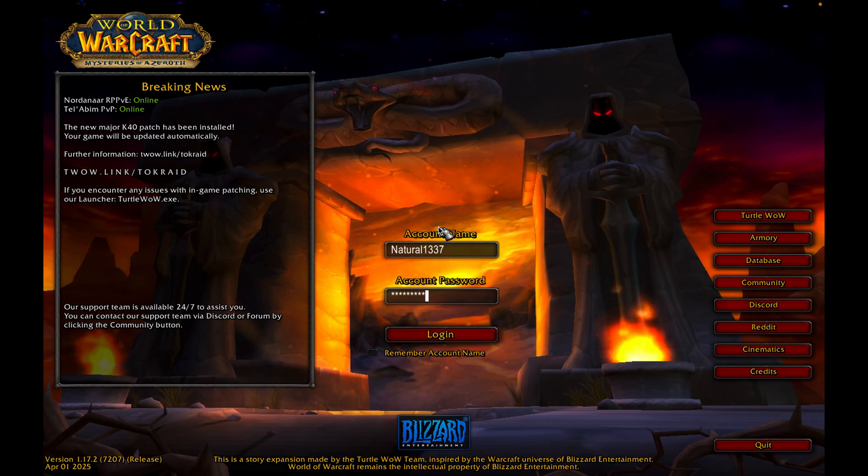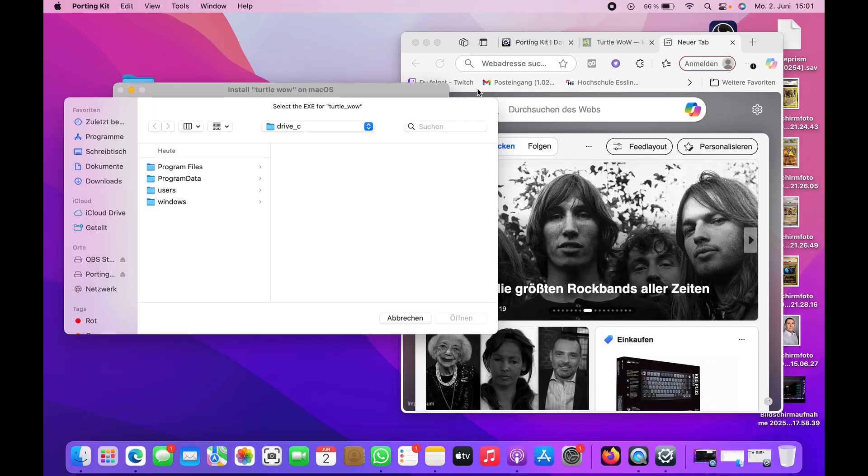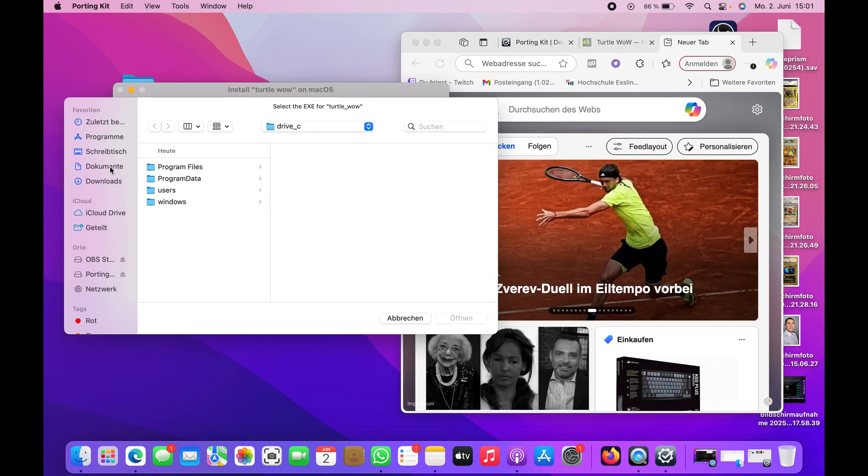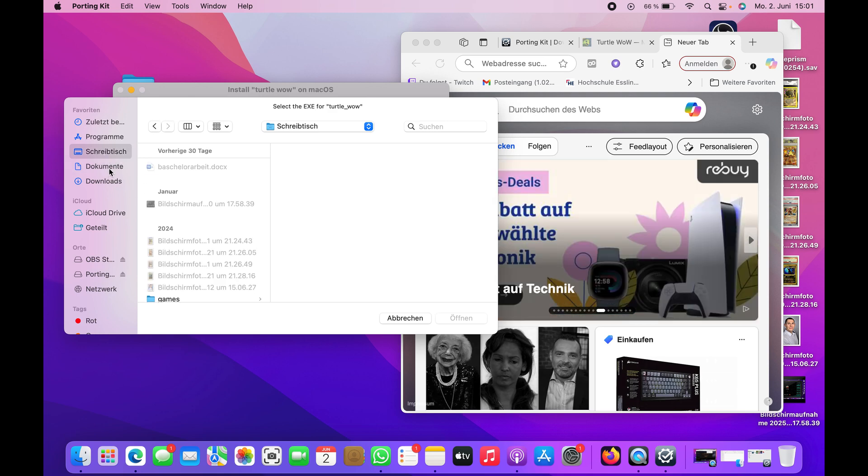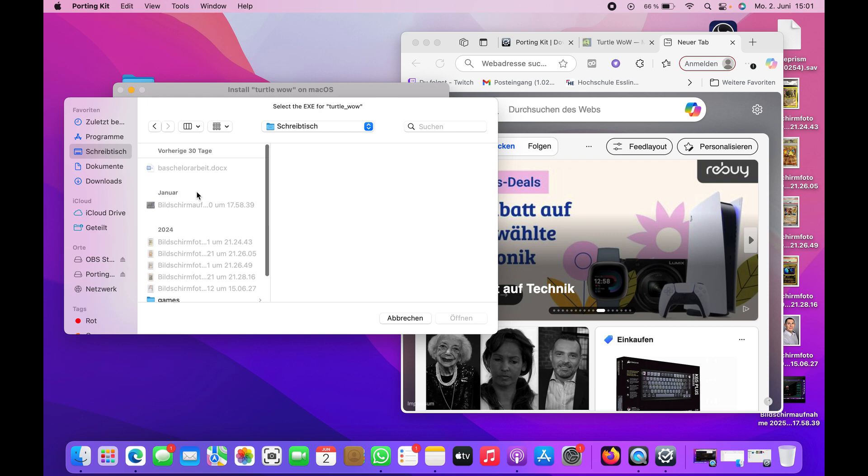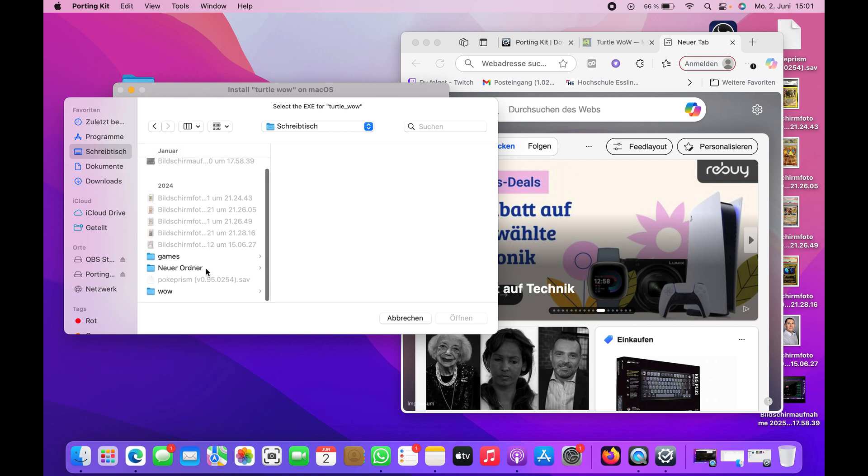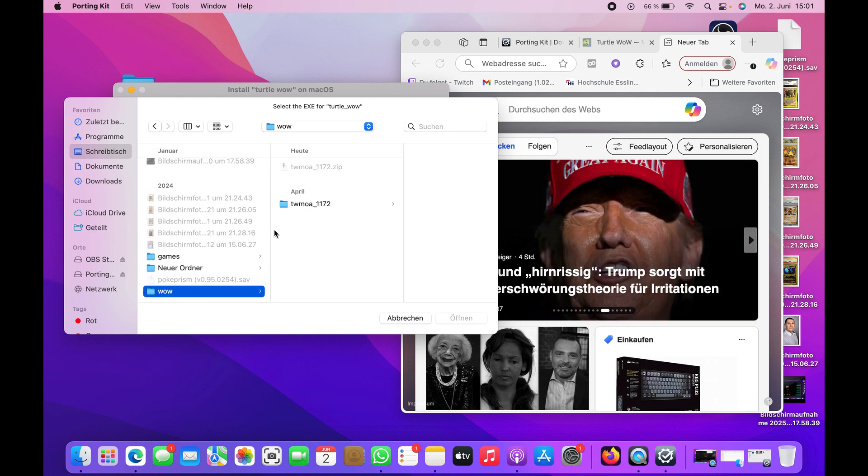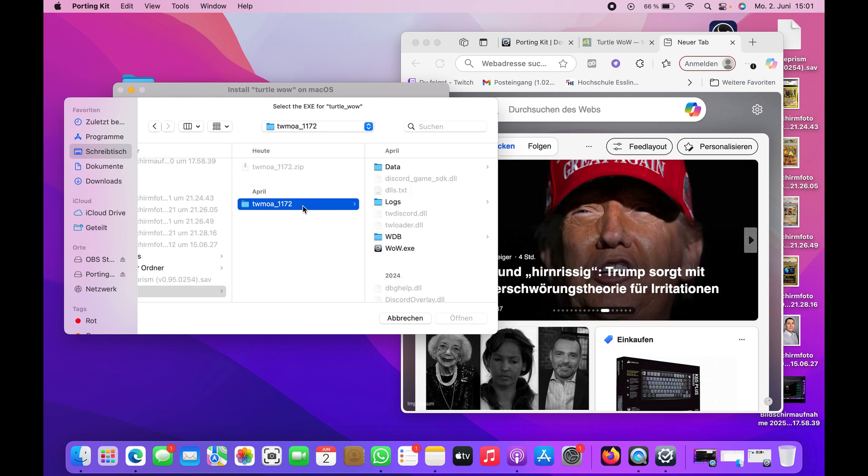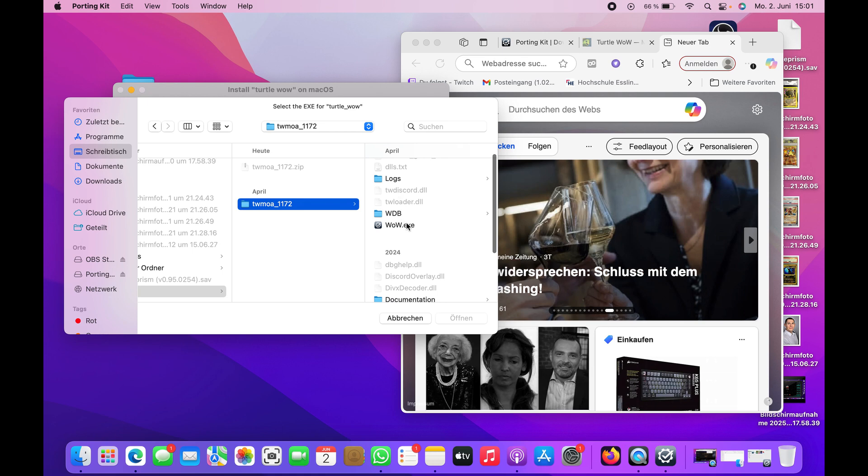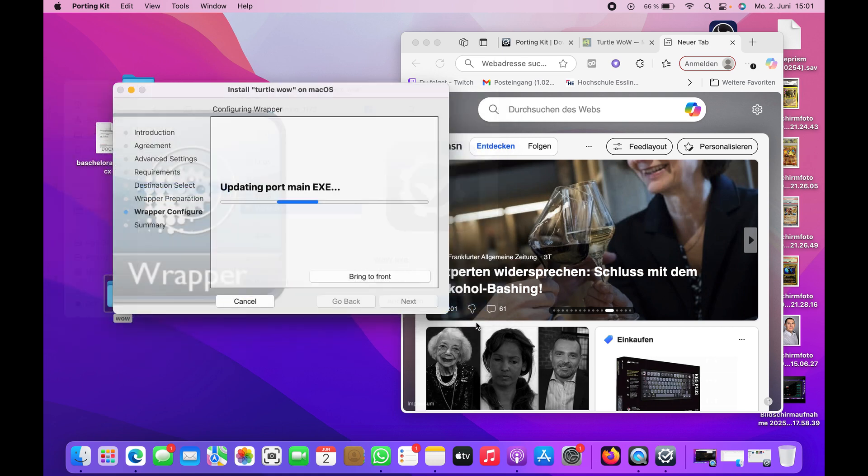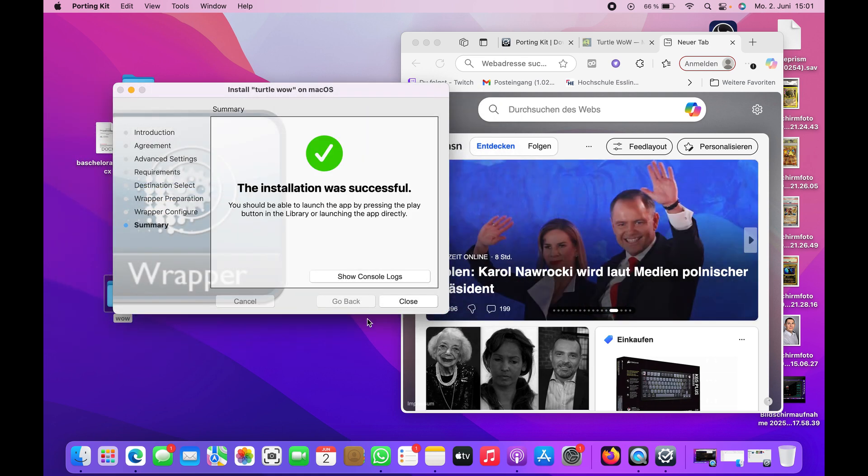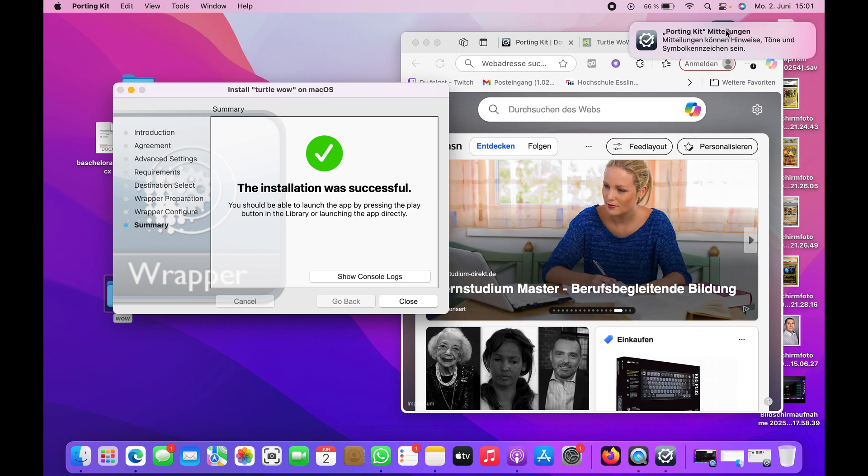This window also pops up after everything is downloaded. You can just go again to the WoW folder and again use wow.exe. The installation was successful, perfect.